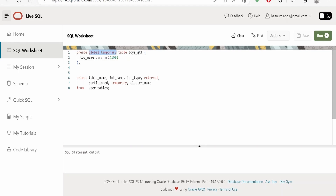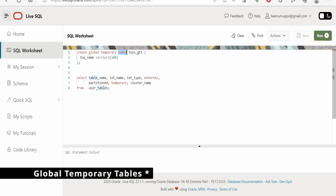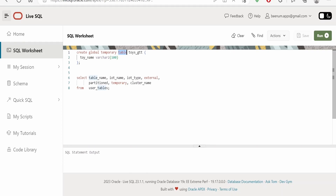Another important thing about global temporary tables is that whoever has access to the schema in which the table is created — for example, team members you've granted access to — will also be able to view the records during your session. But as soon as the session times out, neither you nor the other people with access can view the records, because they will be wiped off or deleted once the session times out.